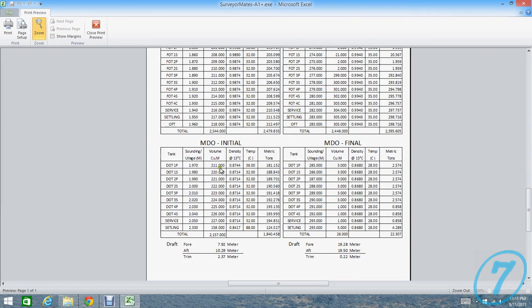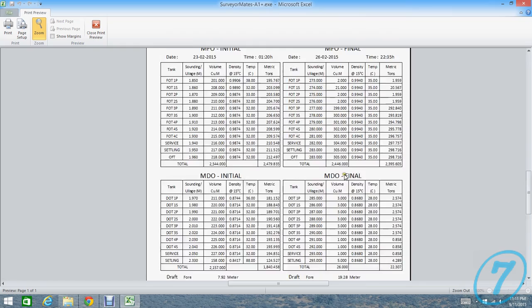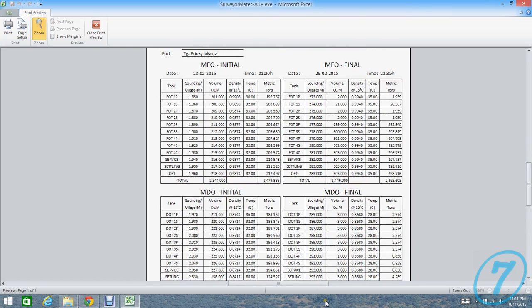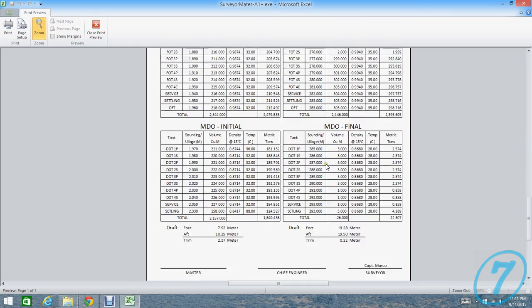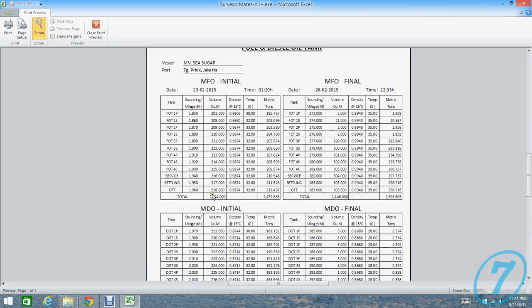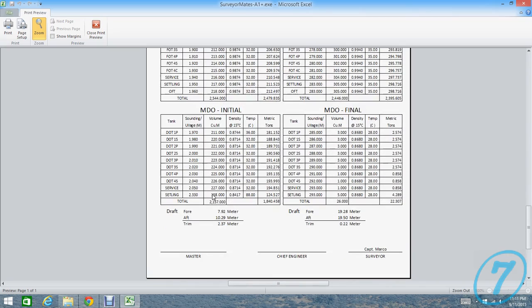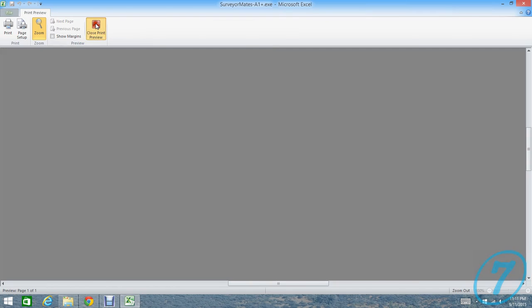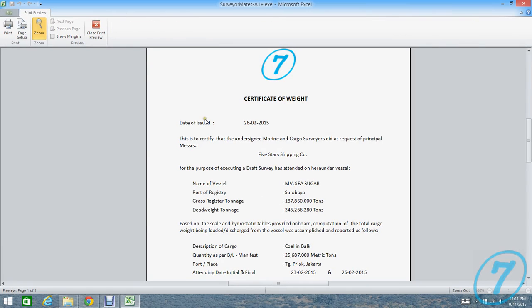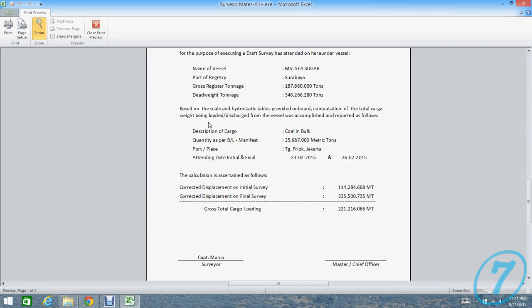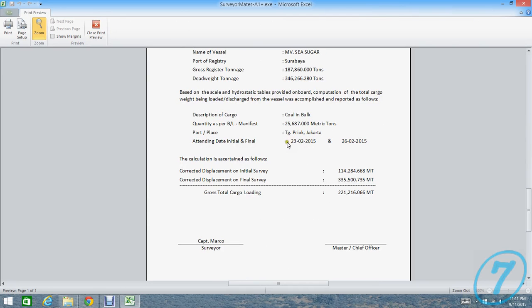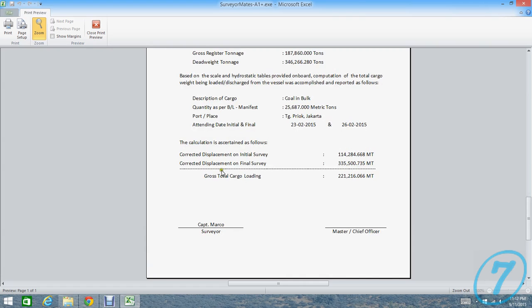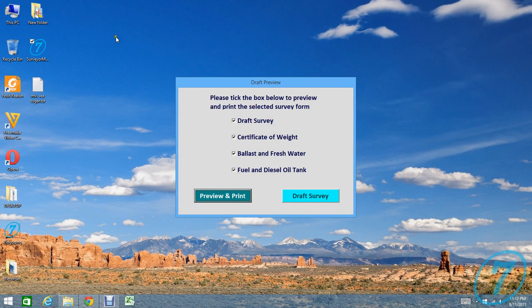D-O initial, D-O final, F-O final. This is final, this is initial. And then the last one is the certificate of weight. And then the last page is loading or discharging.